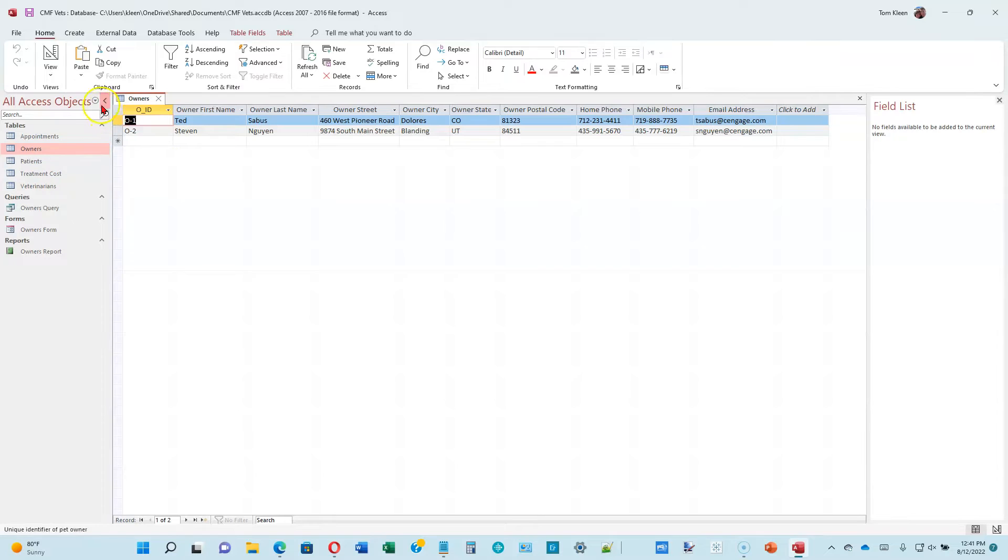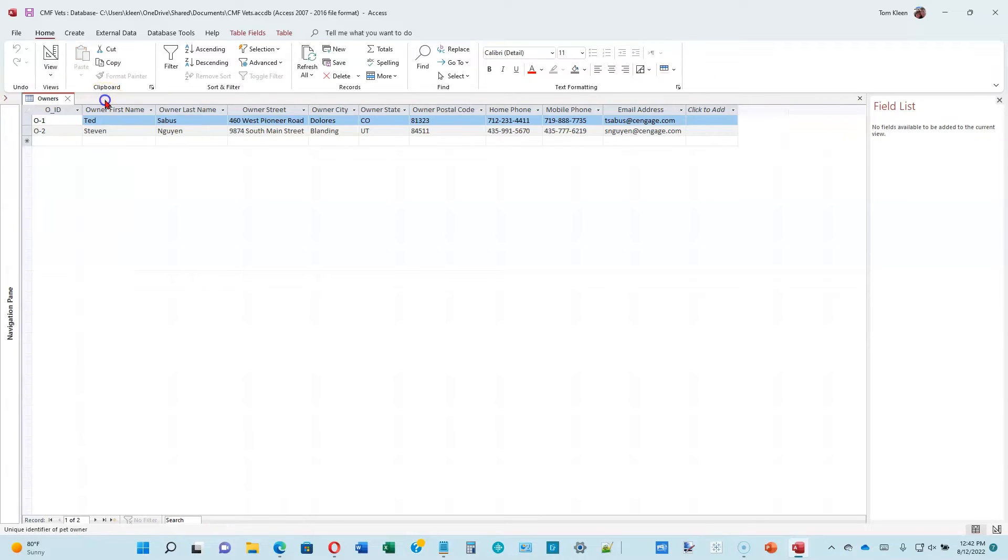Then we want to close the navigation pane, which is this area over here. Just click on the arrow to close it. We have some new data that we want to enter, as shown in Figure 2-2A.